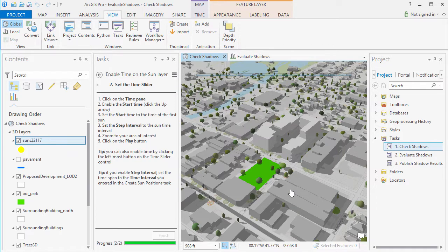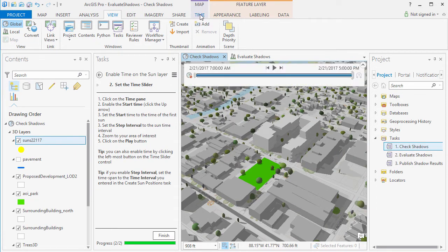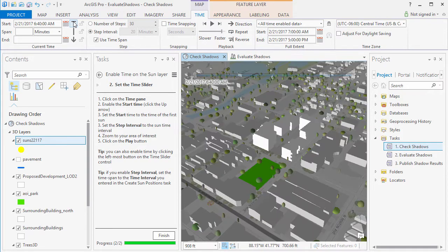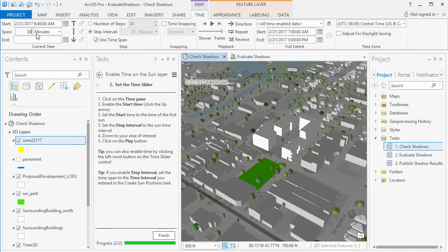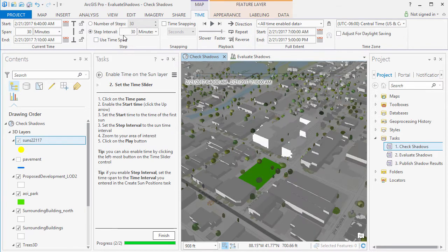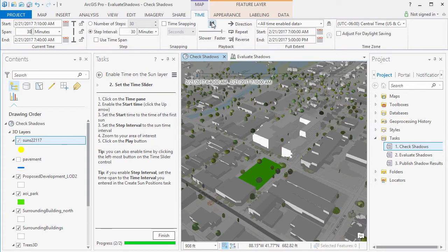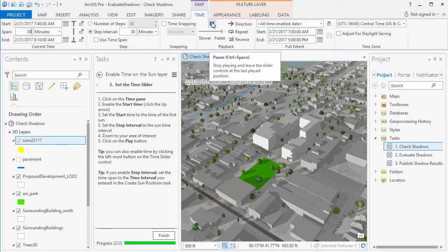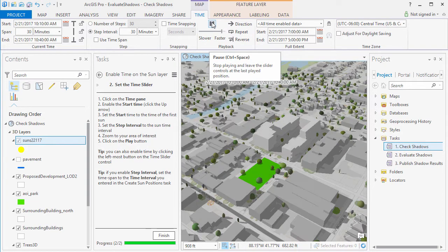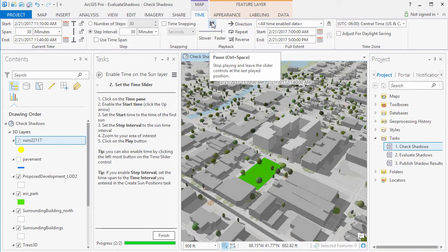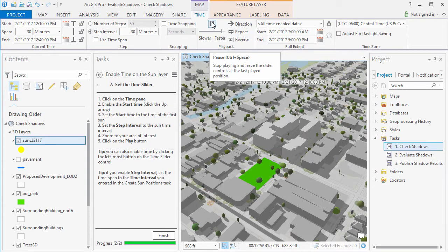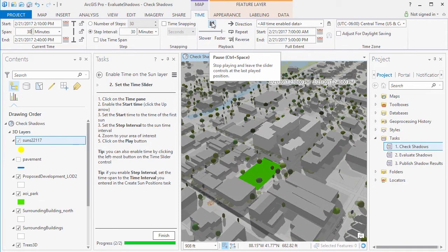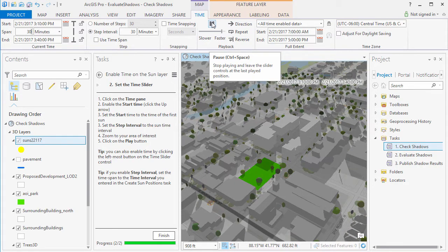And now we need to set the Time slider. Click on the Time pane in the Pro menu bar and then click on the Up arrow to enable Time. Set the Start Time to the Time of the First Sun and the Step Interval to the Sun Time interval. And then click on the Play button. This gives us a quick visual check on the shadows on this particular day.